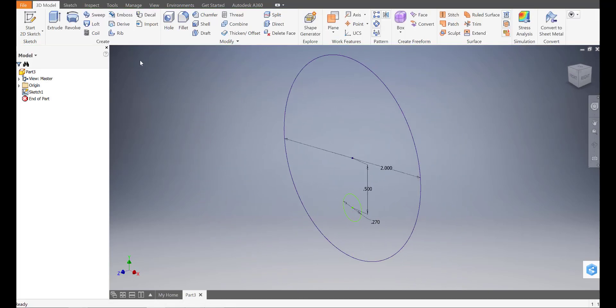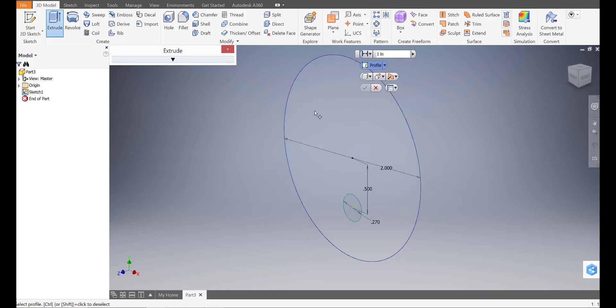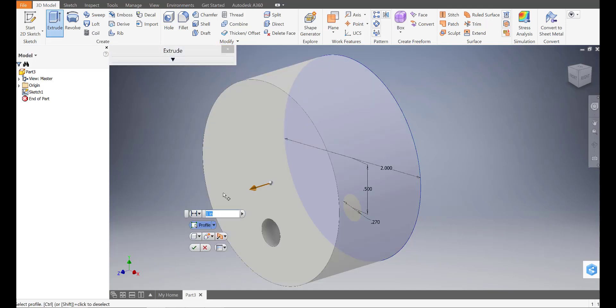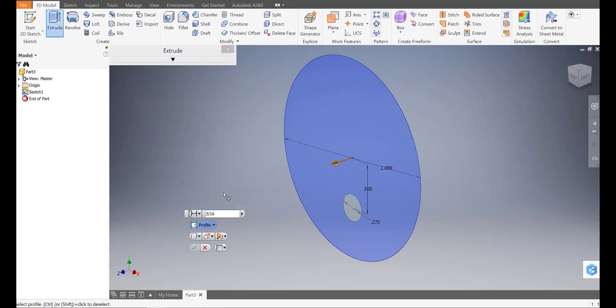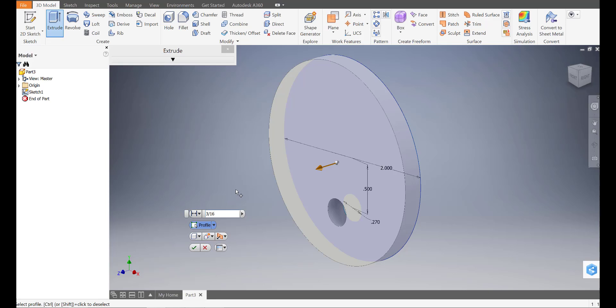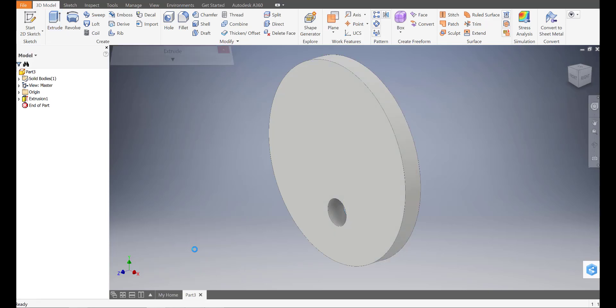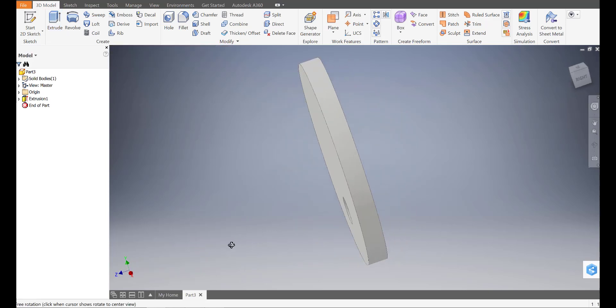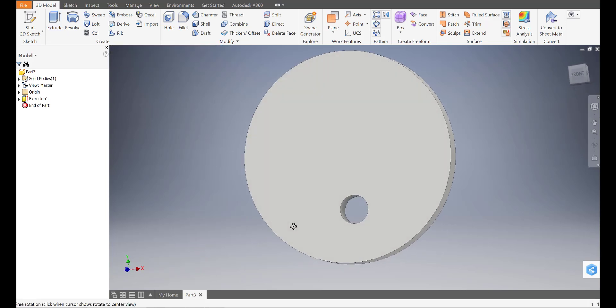And then we're going to extrude this one out, click on that, 3/16ths of an inch. So 3/16ths, like so. If you want a thicker cam, go ahead and do so, but 3/16ths should be fine. So I'm going to go ahead and hit finish, and there we go. That is the eccentric cam.